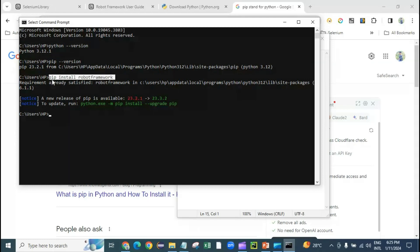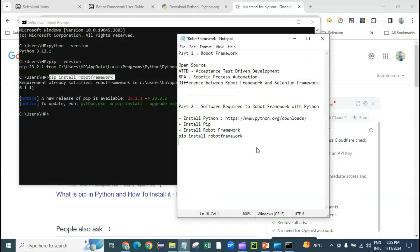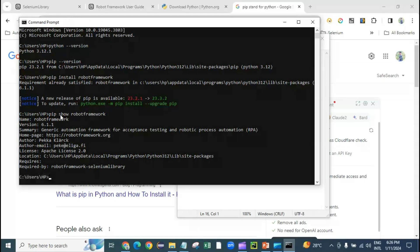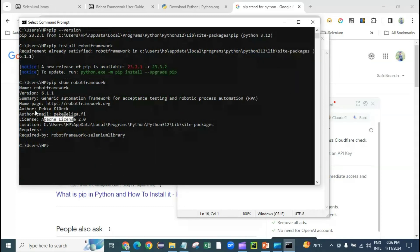To cross-verify the Robot Framework installation, use the command 'pip show robotframework'. Hit enter and it shows you the framework name, version, author, and other information. This confirms that Robot Framework has been installed successfully.